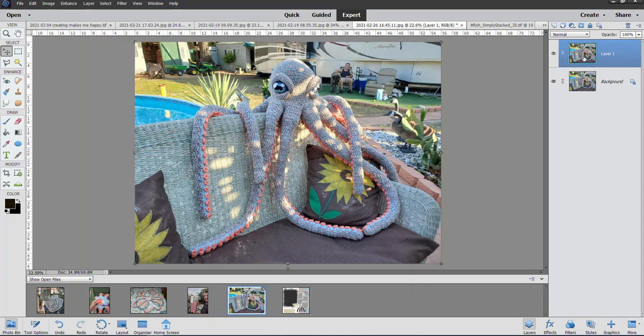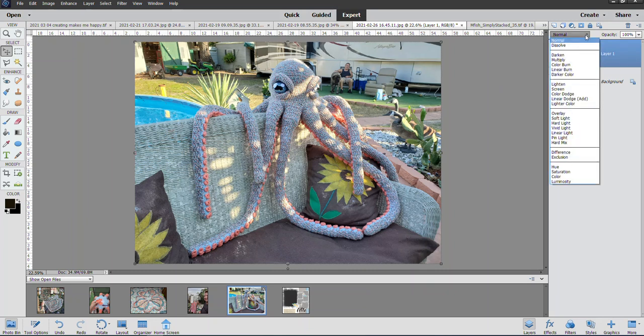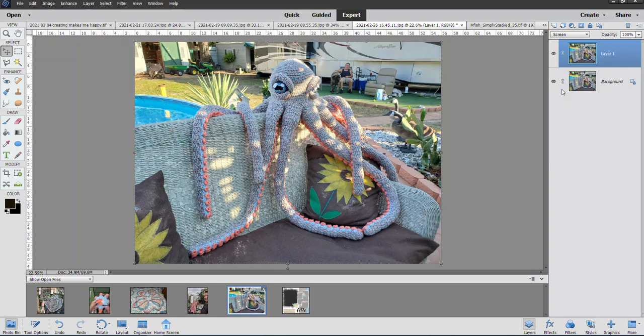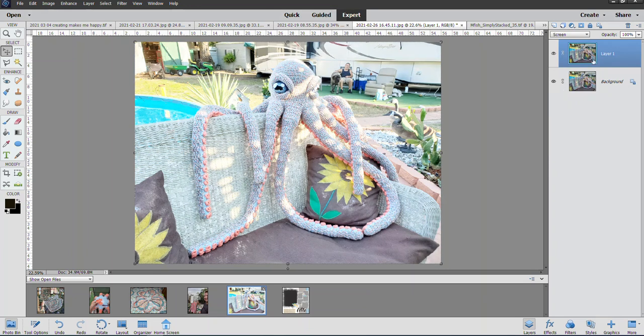You can see I have a layer on top of it now. Then you go to your dropdown—I'm using PSE 11—and scroll down until you get to Screen. You're applying that Screen to this top layer. It will go really light, but what you're going to do next is take your Opacity and bring it down.